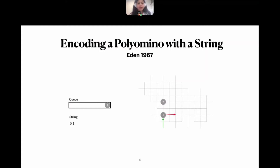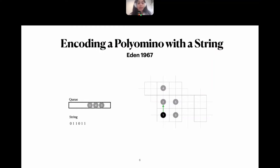It works exactly as a BFS with a queue for the cells. At each step we also append to the string three bits that describe whether each neighbor cell belongs to the polyomino or not. So far we have bits 0, 1, 1, 0, 1, 1. The third cell adds 0 because cell 5 has already been discovered, and then the next two are unoccupied so we add 0, 0, 0 to the string, and so on.